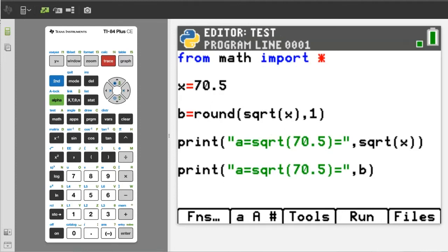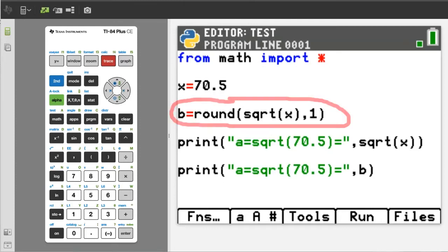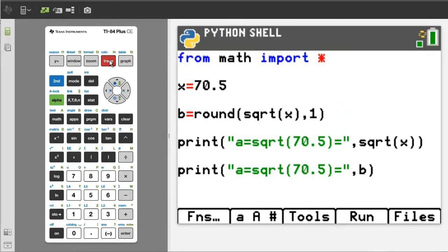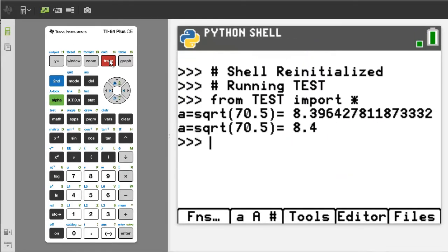Here is another way you can take the square root of variable x and round it down at the same time using one line of code. Run the program. Here is the result — the same result.